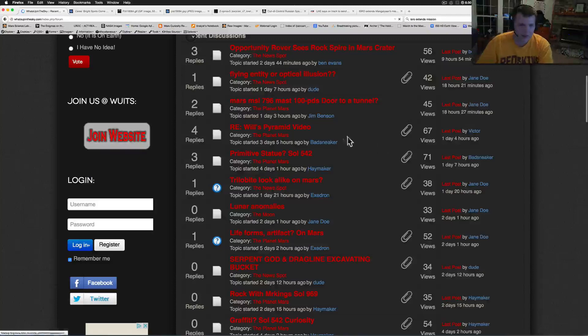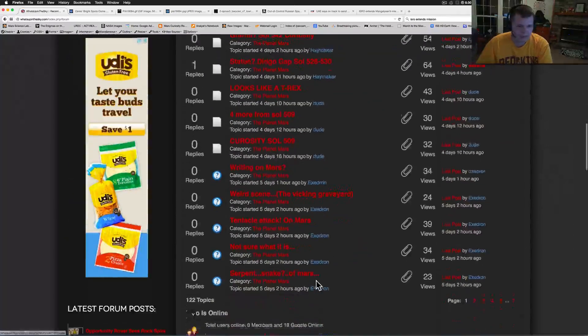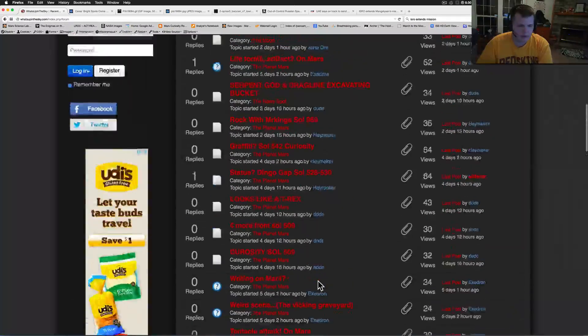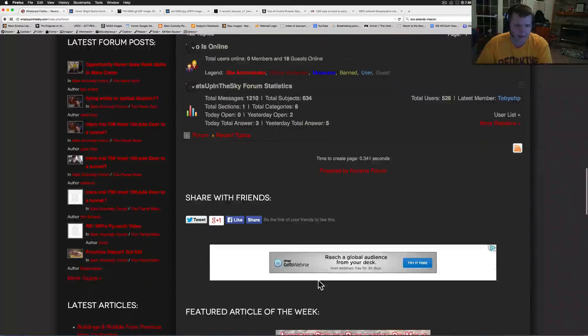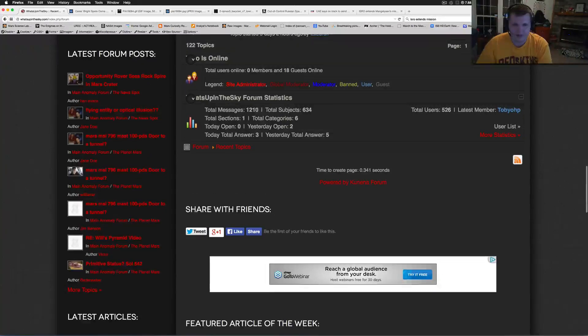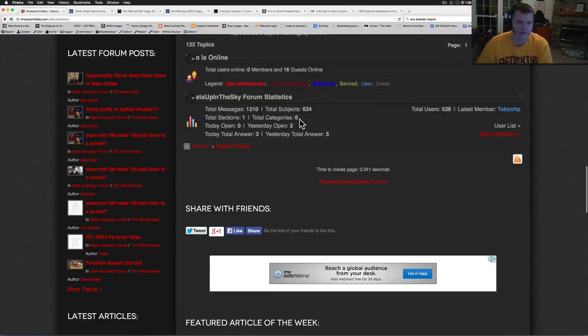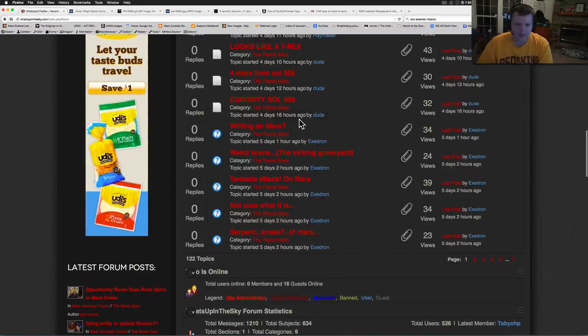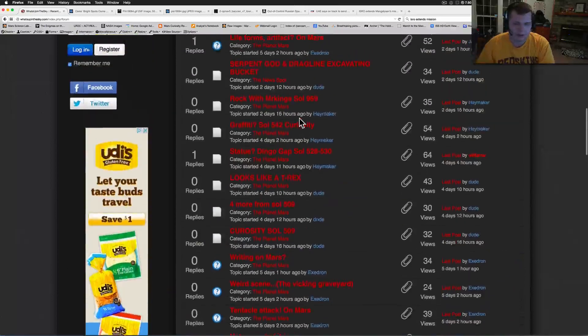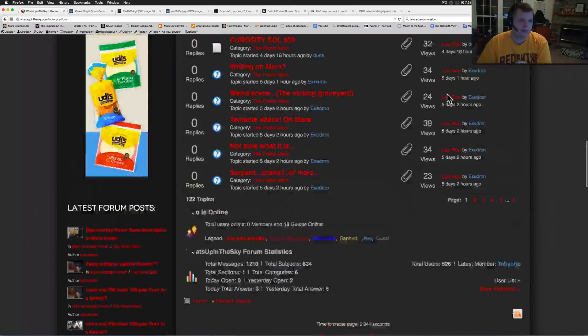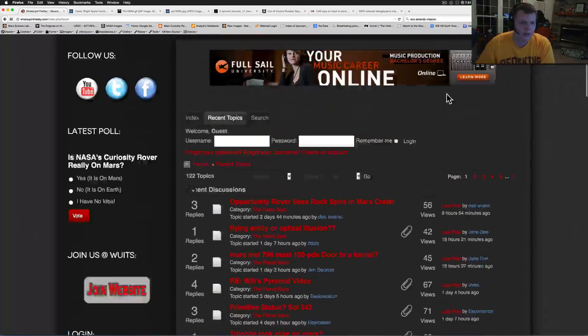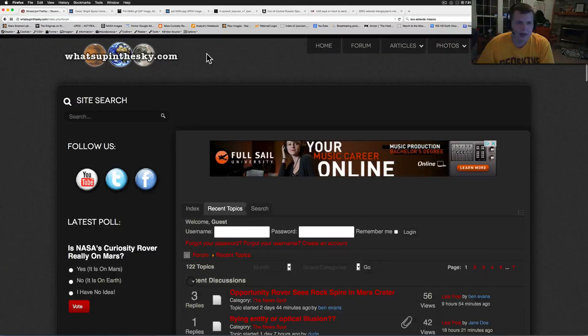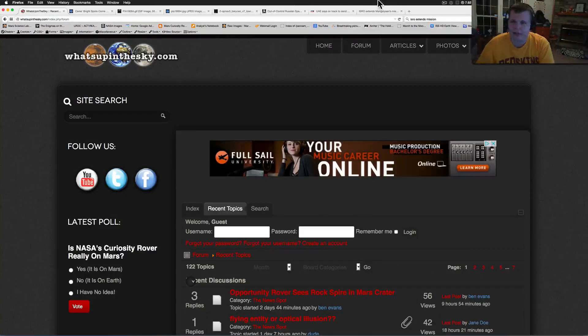You can read it without signing up, but so much stuff has been posted in there recently. We got about 1,210 messages now on 634 subjects. It's starting to take off and we're getting more and more users. I think we're up to 526 users.